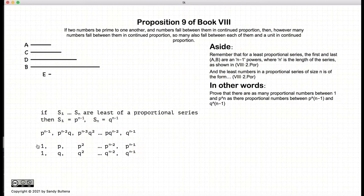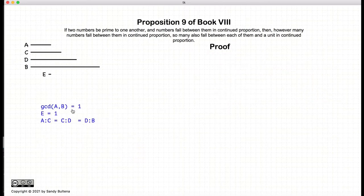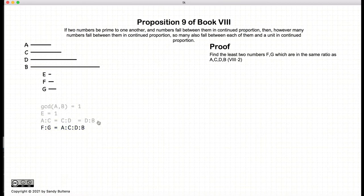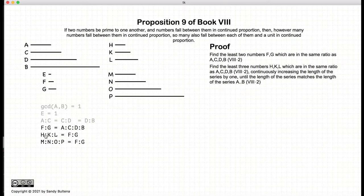Let's look at Euclid's proof for this proposition. Again, we start with two numbers a and b which are relatively prime, and e is the number 1. We have two numbers c and d such that a is to c, c is to d, as d is to b. We then find the least two numbers f and g such that they are in the same proportion as our series — f to g being the minimum numbers that can represent this ratio. Using the methods in Proposition 2 of Book 8, we find three numbers that match f and g, then four numbers, and continue until we have the same length as a, c, d, b.